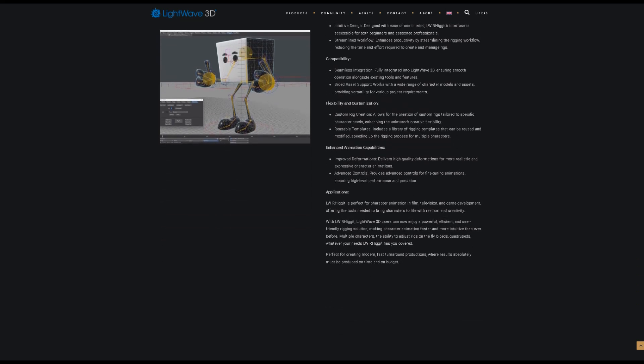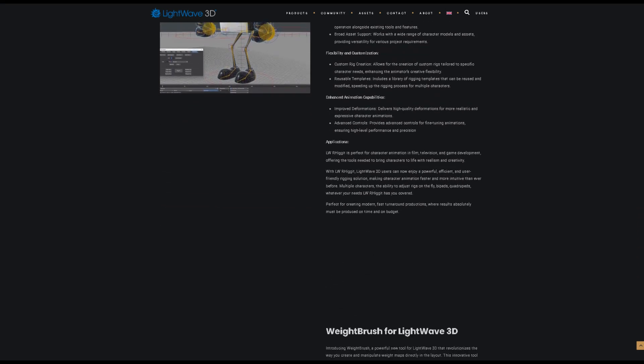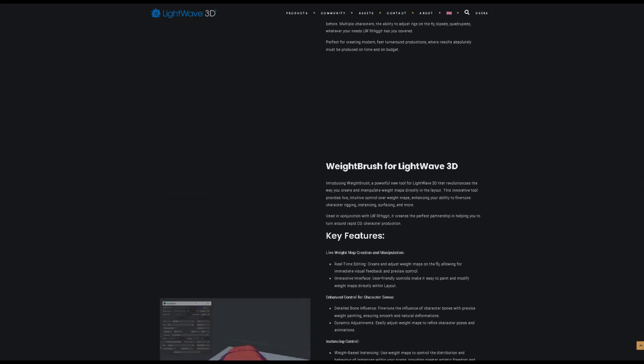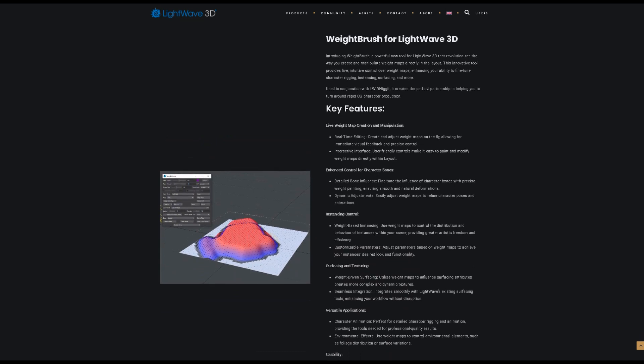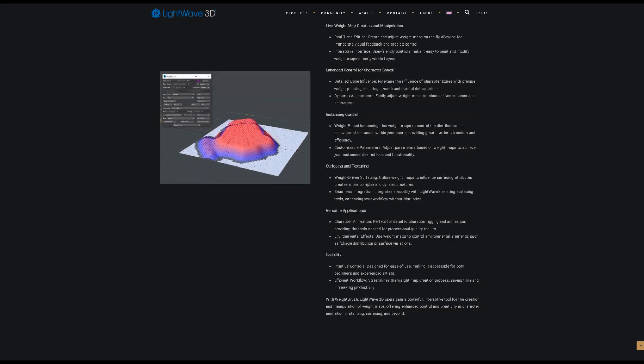The next feature is Weightbrush. This innovative tool provides live, intuitive control over weight maps, enhancing your ability to fine-tune character rigging, instancing, surfacing, and more.